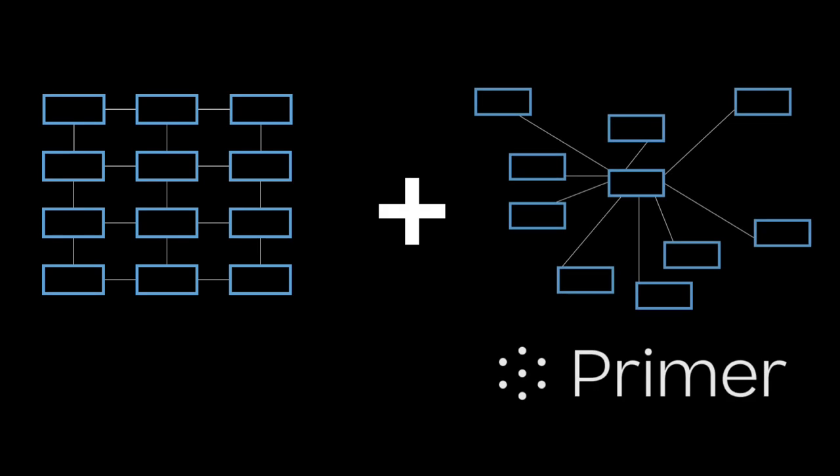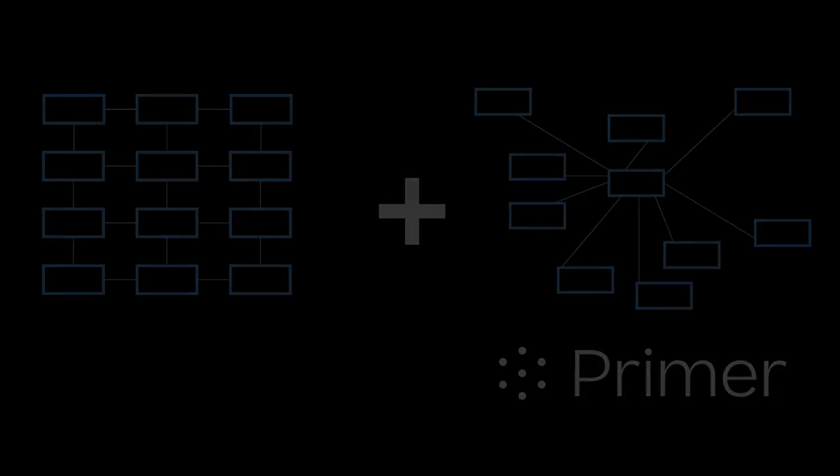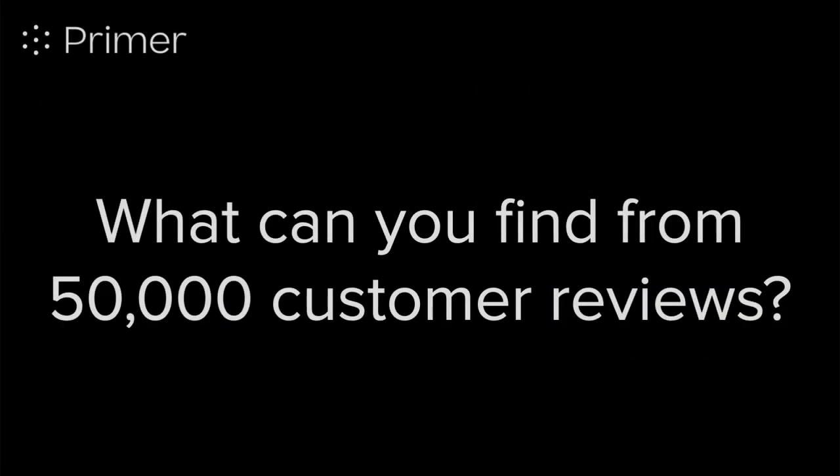Now let's reimagine bringing structured and unstructured data together in a meaningful way through Primer and Tableau. How would it change your business if you were able to understand the customer voice from 50,000 reviews?